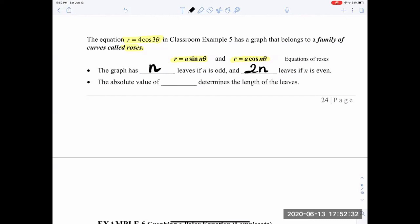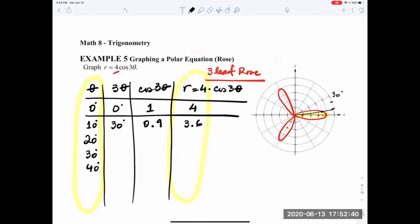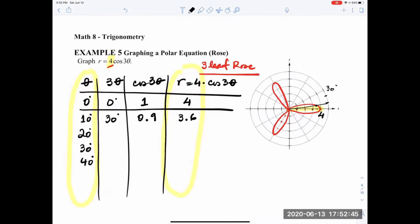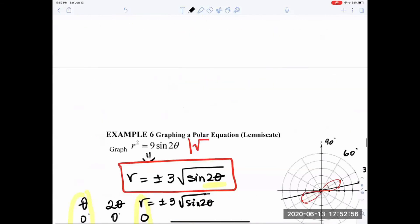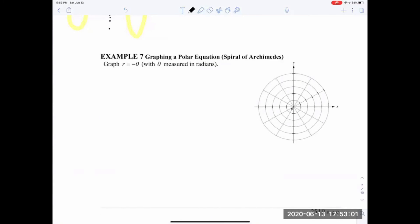The absolute value of a determines the length of a leaf — essentially the amplitude. In our case a equals 4, so each leaf reaches radius 4, sitting on the circle of radius 4. Next is the Spiral of Archimedes, which is interesting to put into a graphing calculator — but you must use theta in radians, not degrees, for this one.